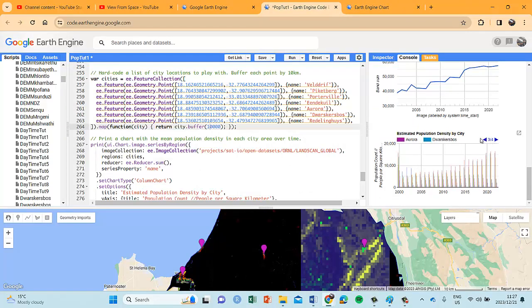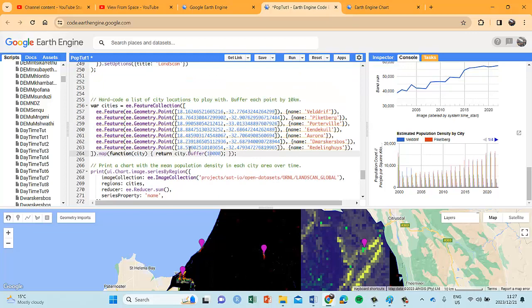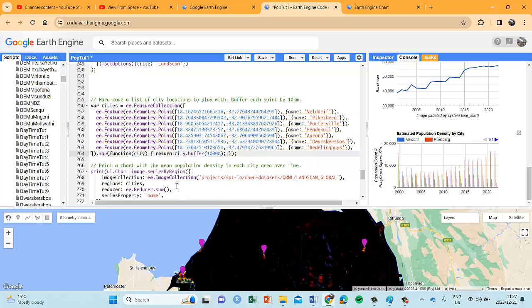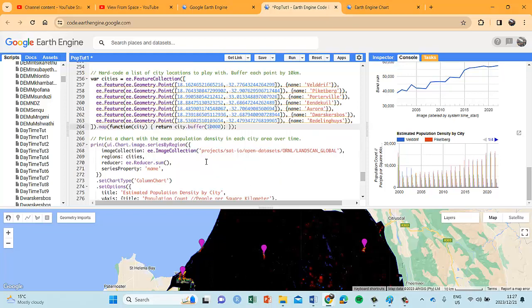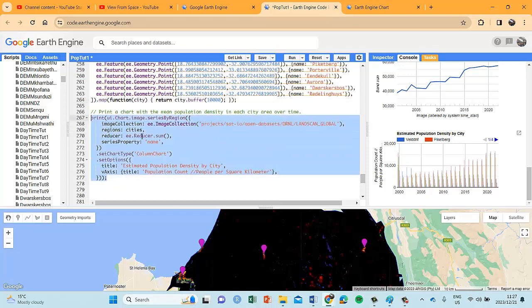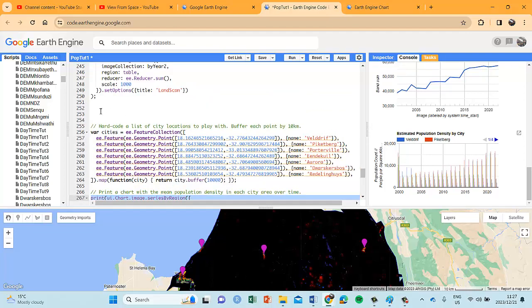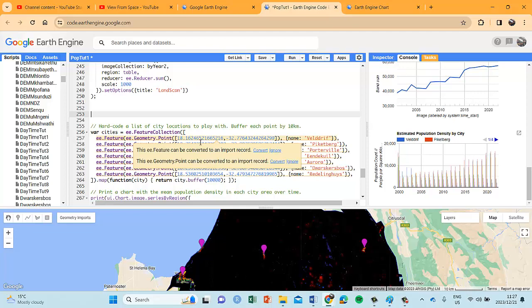You can export it to Excel for further work. That's a neat way of generating the statistics in one go for all 7 towns. If you have more or less towns, you just add or subtract them. You can change the buffer to either expand the population count reach or decrease it. You can also play around with the settings of the graph to make it nicer, change the names — whatever you want to do.